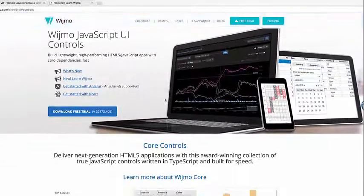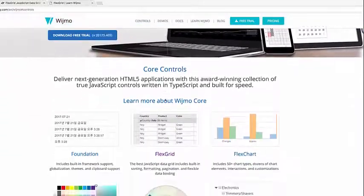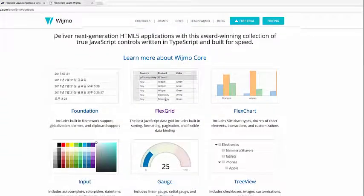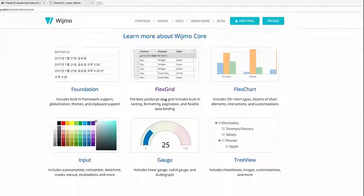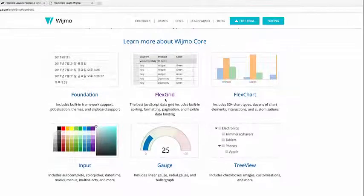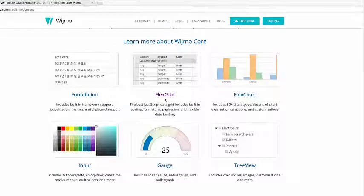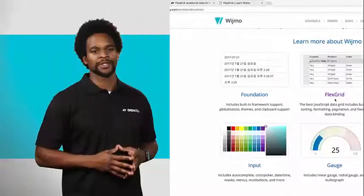Wijmo is a JavaScript library of UI controls for data-driven applications. It contains controls like grids, charts, gauges, and input, as well as some data management utilities.